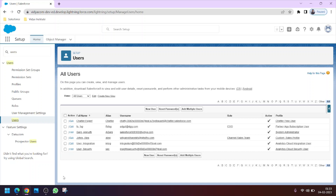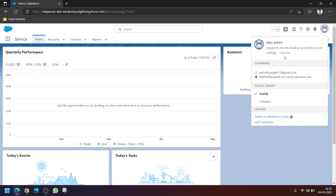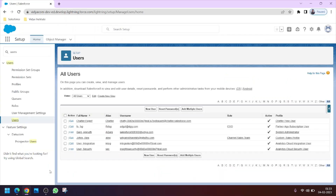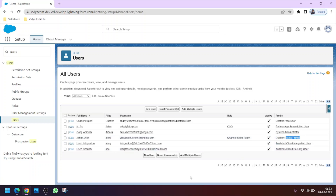Welcome to Within Institute. In this video we will learn how to create a new profile by cloning an existing profile and how to assign it to a user. I have signed in as a system administrator in Google Chrome, and in Microsoft Edge I have signed in as a Salesforce user named Alex, who is currently assigned the Sales profile.